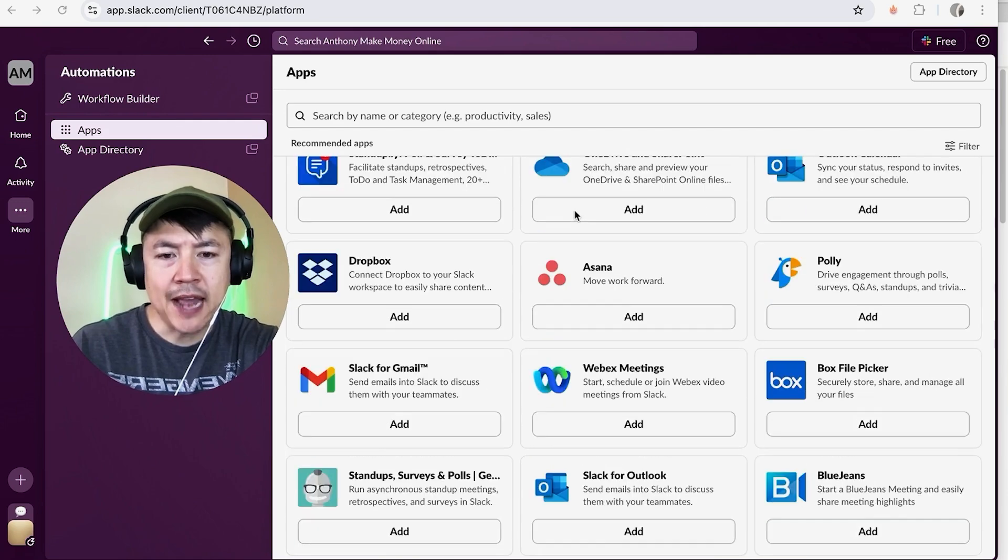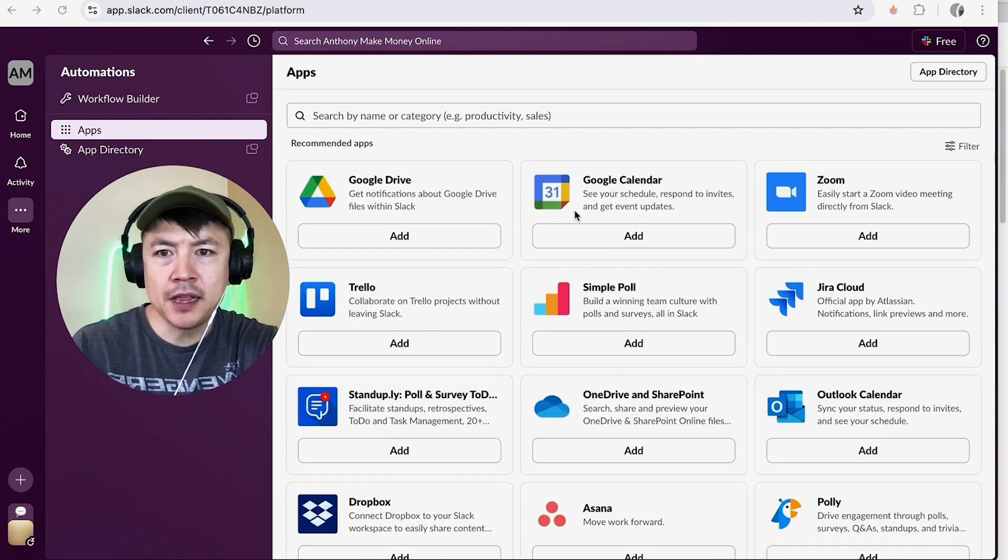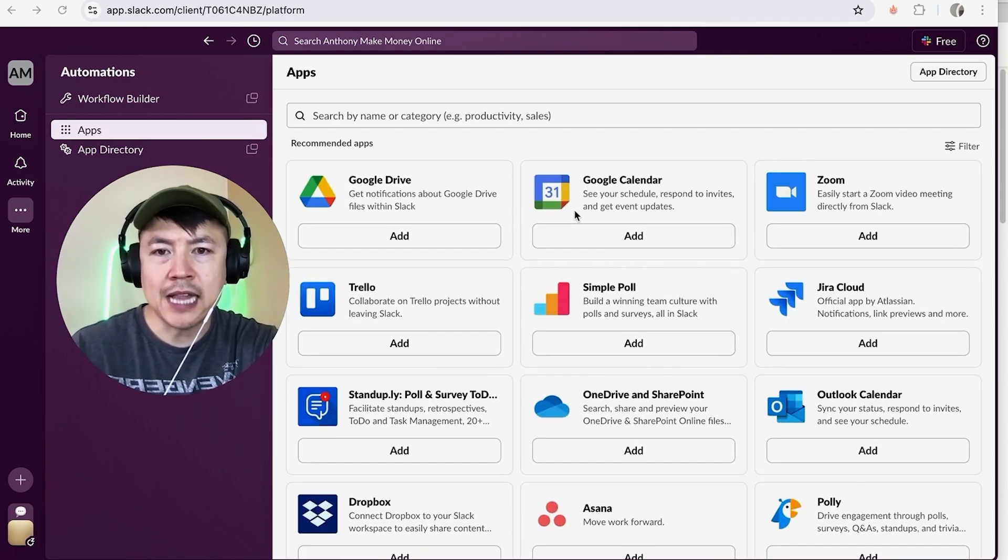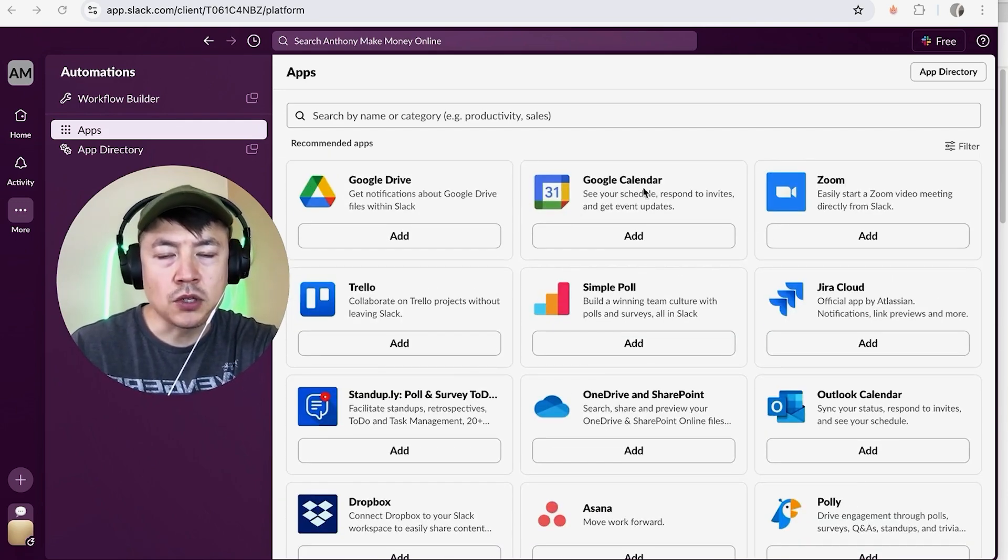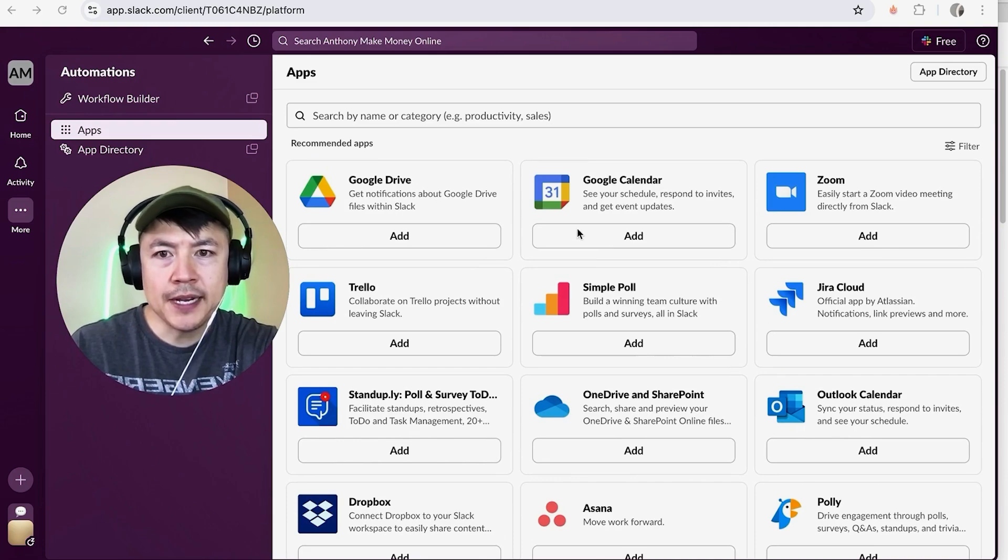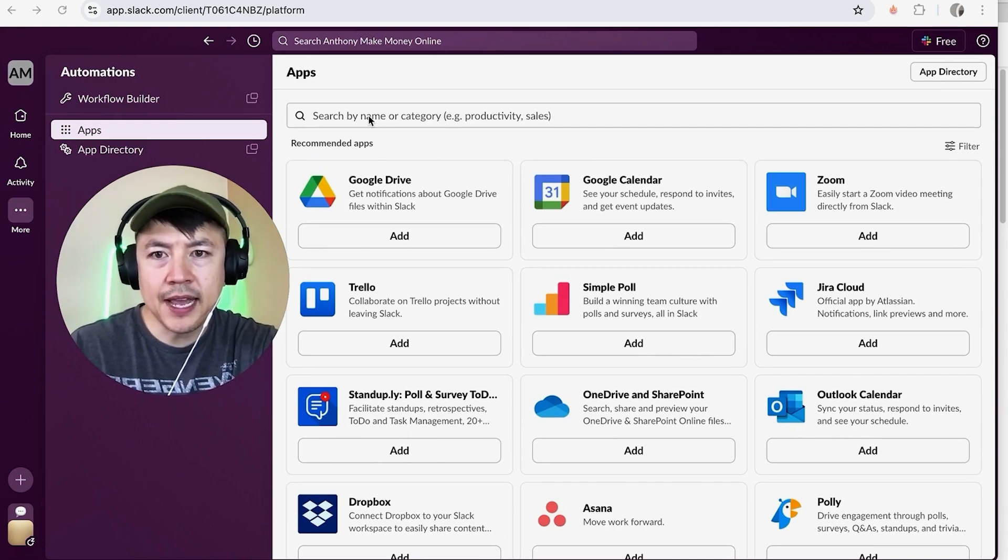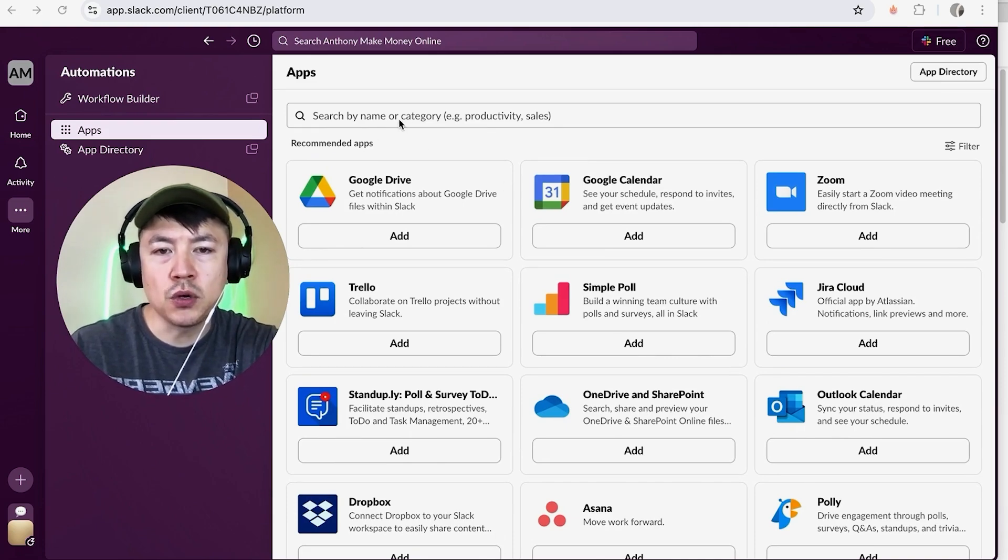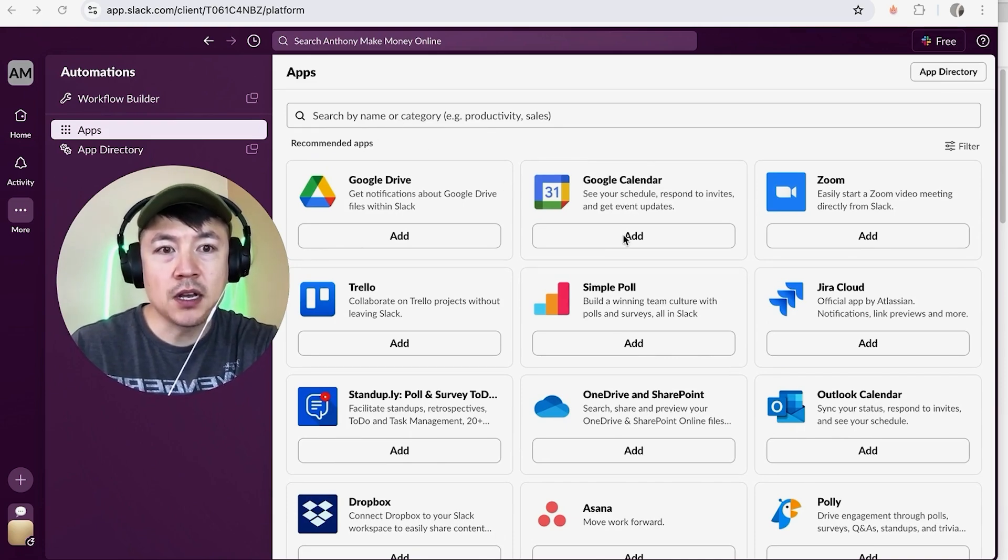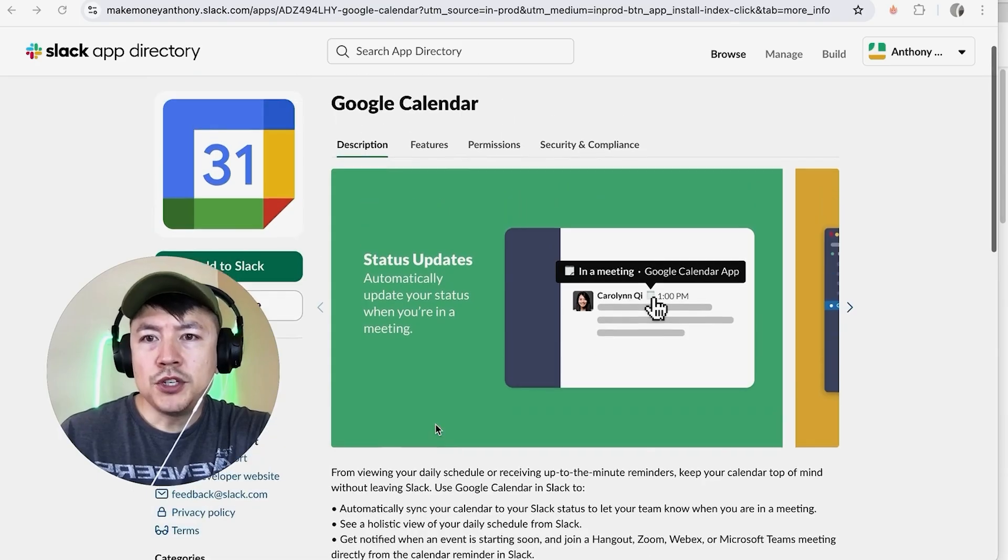But you want to look for this one here called Google Calendar. You can scroll through and find it or you can search for Google Calendar. Once you've found the app, go ahead and click on Add.